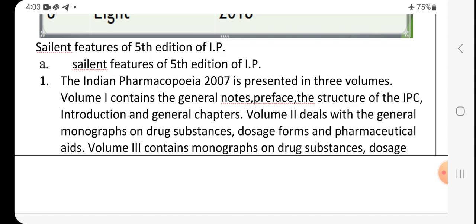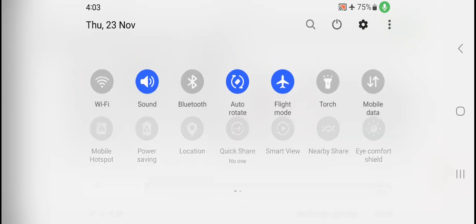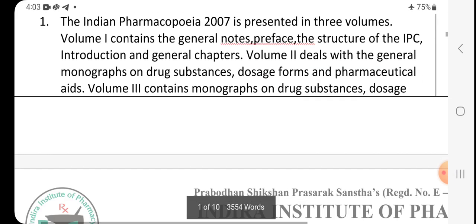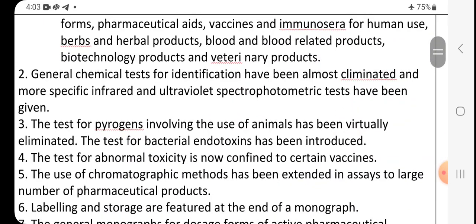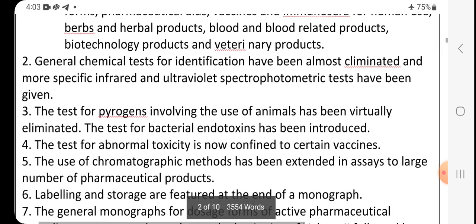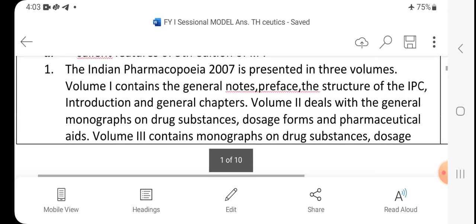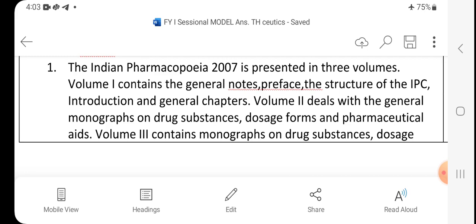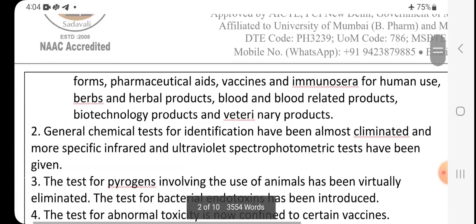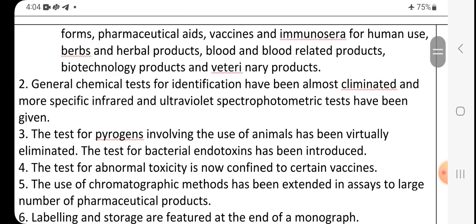Volume three of the fifth edition contains monographs on drug substances and dosage forms, pharmaceutical aids, vaccines and immunosera for human use, herbs and herbal products, blood and blood-related products, biotechnology products, and veterinary products. So in summary: volume one covers general notes, preface, structure, introduction, and general chapters; volume two covers monographs on drug substances, dosage forms, and pharmaceutical aids.